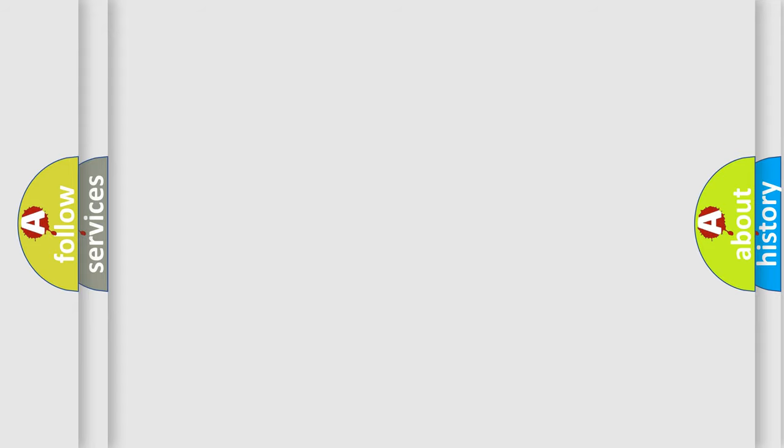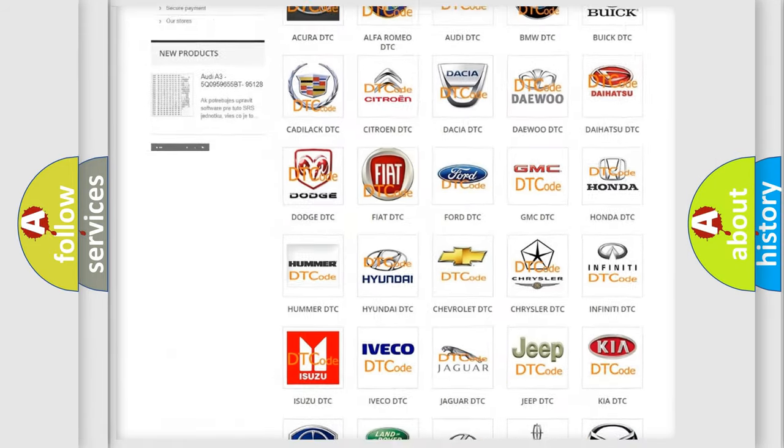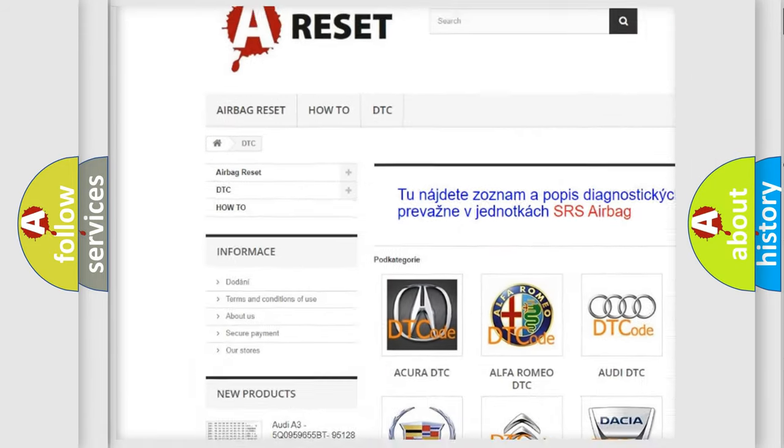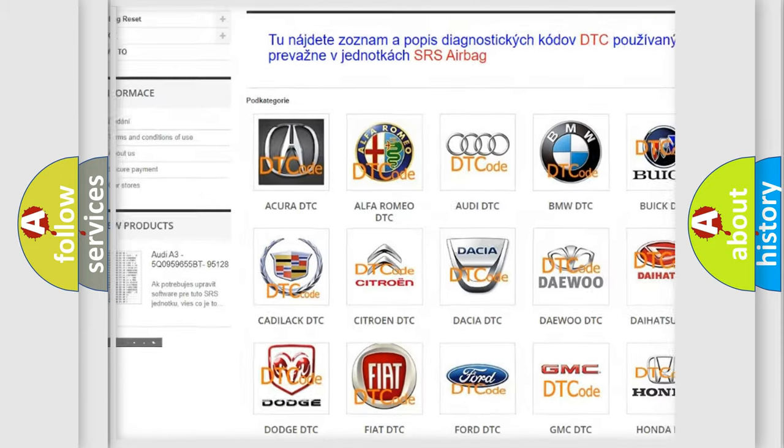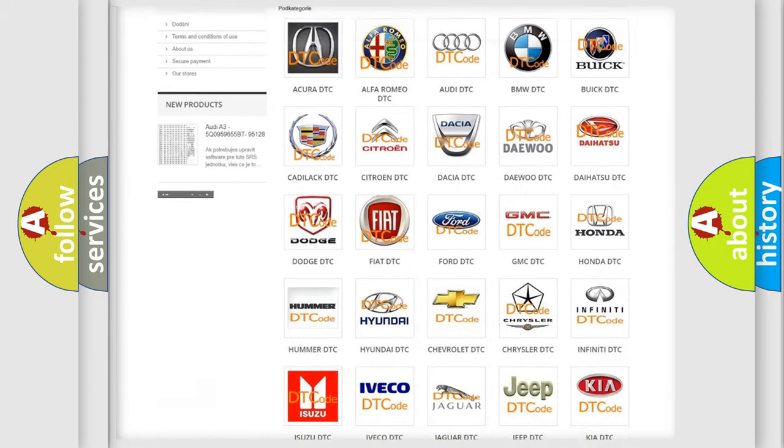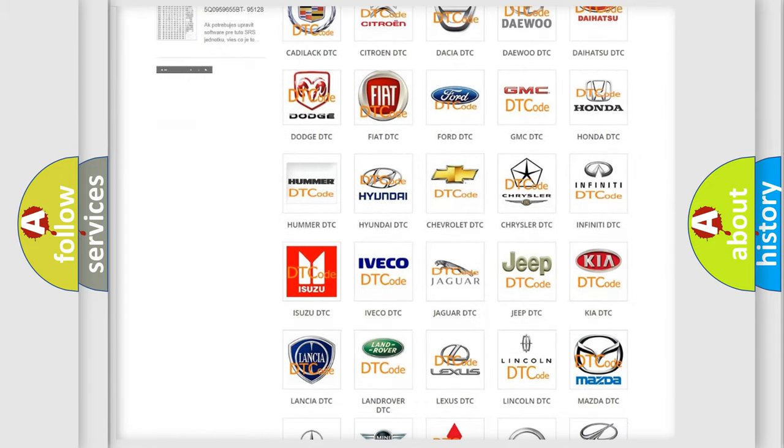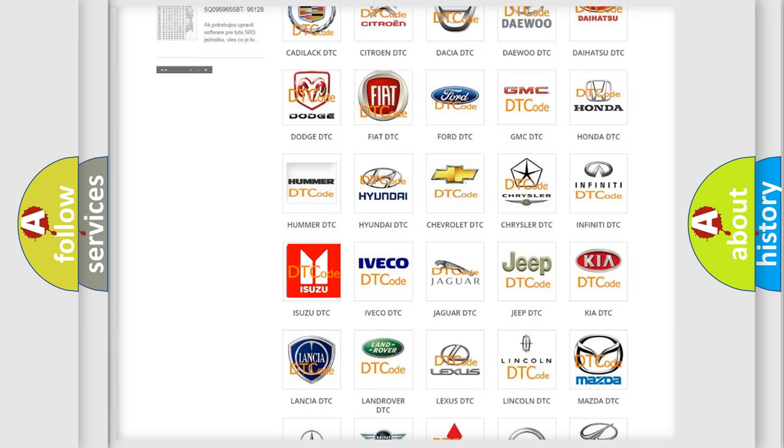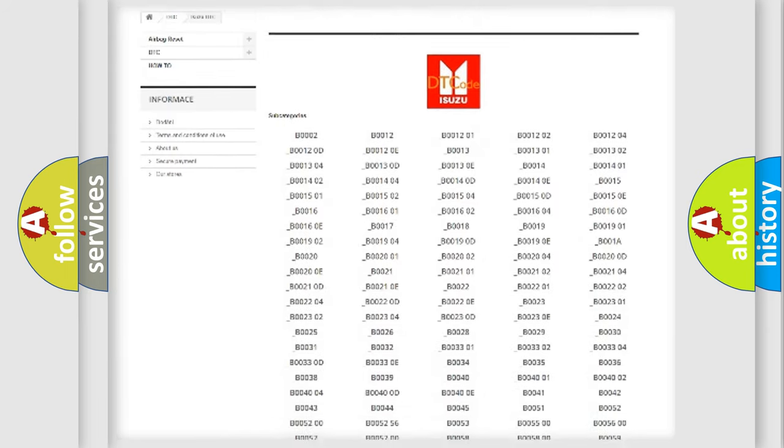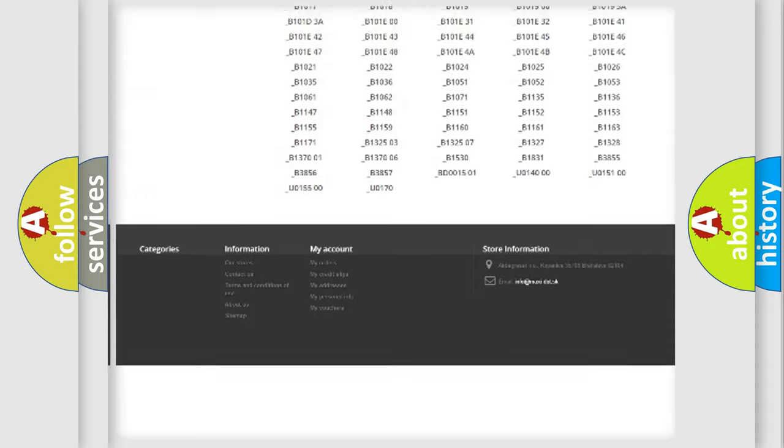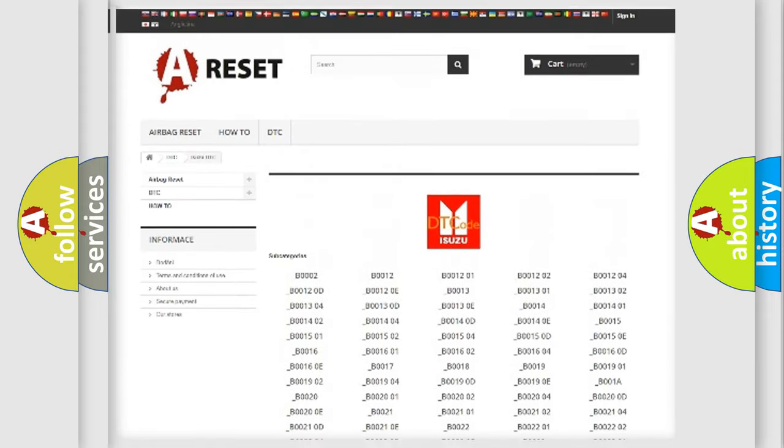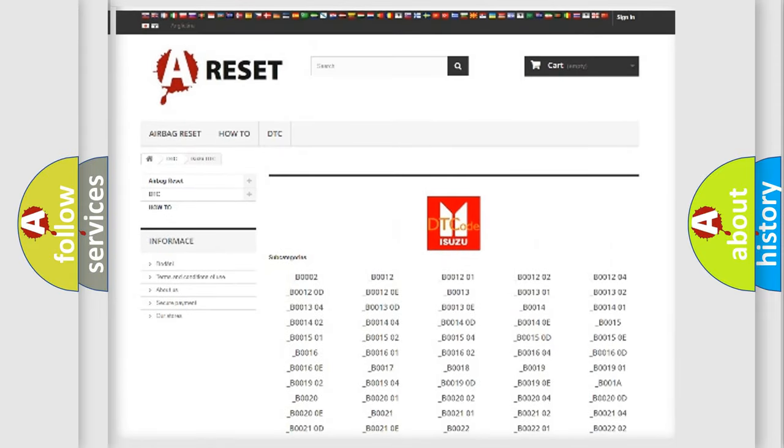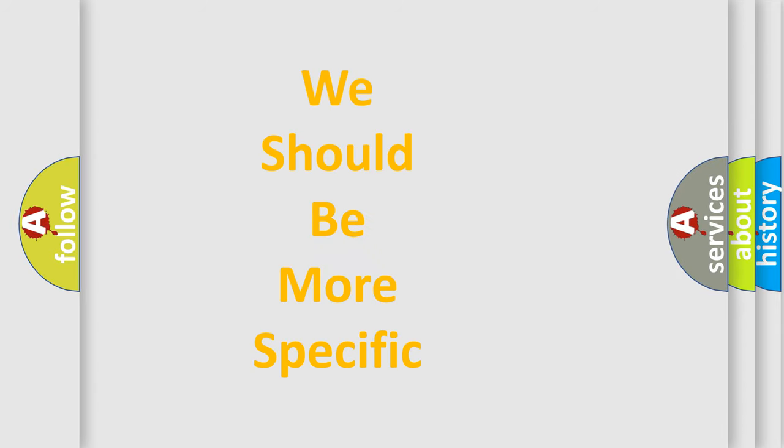Our website airbagreset.sk produces useful videos for you. You do not have to go through the OBD-II protocol anymore to know how to troubleshoot any car breakdown. You will find all the diagnostic codes that can be diagnosed in Isuzu vehicles, and many other useful things. The following demonstration will help you look into the world of software for car control units.